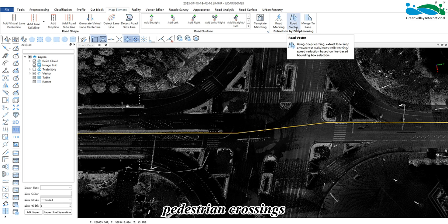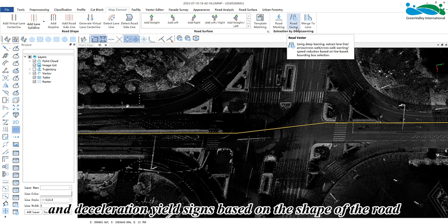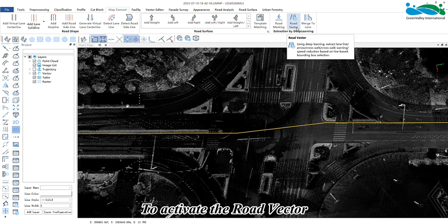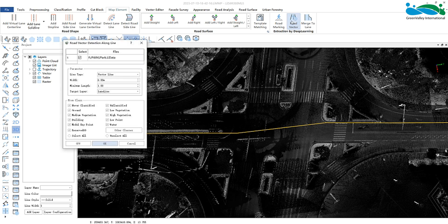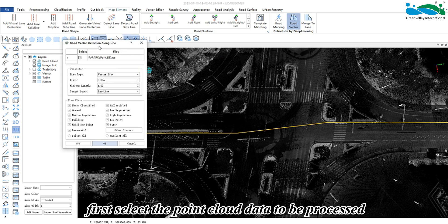pedestrian crossings, and deceleration yield signs based on the shape of the road. To activate the road vector, first select the point cloud data to be processed and set the corresponding parameters as needed.